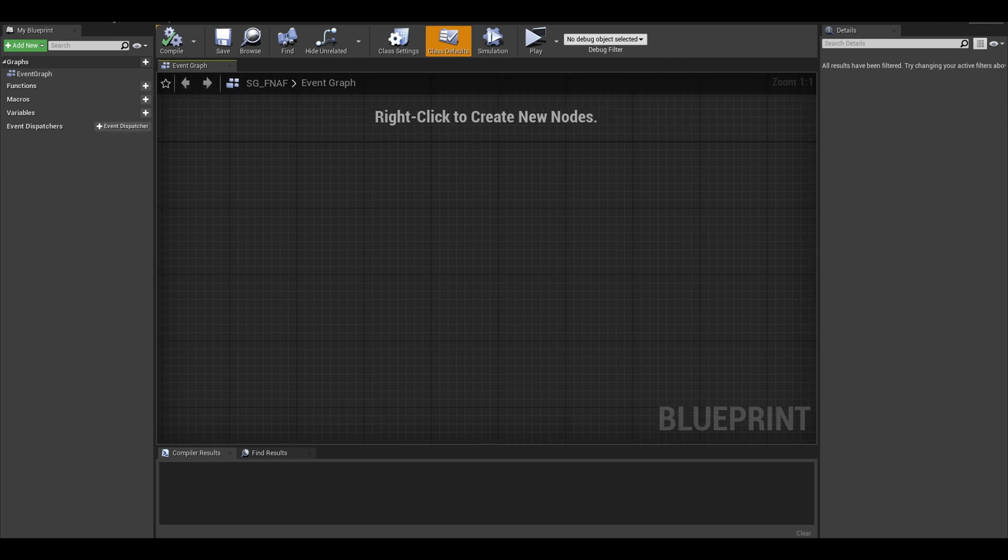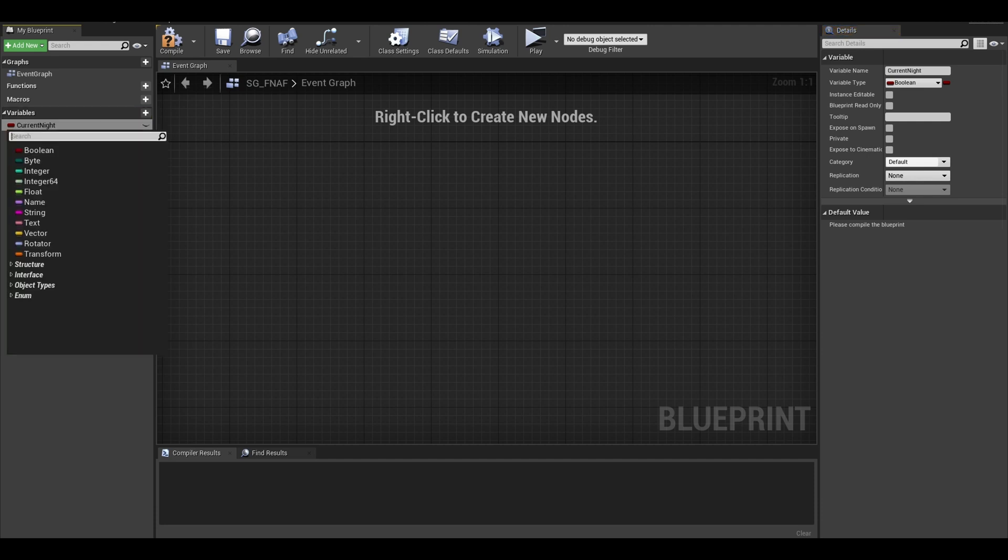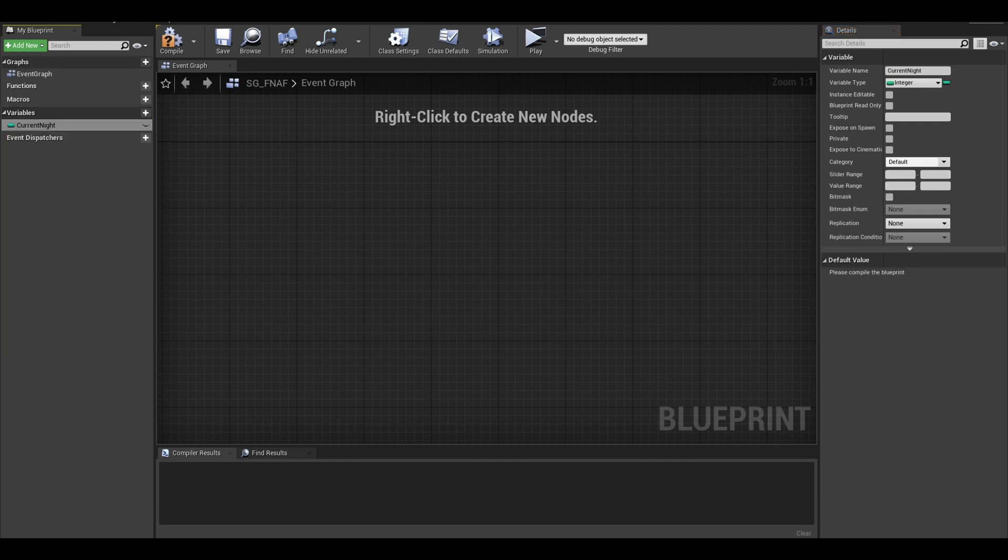Now, I will only need one variable here, an integer called current night. That's all you need to do and compile.